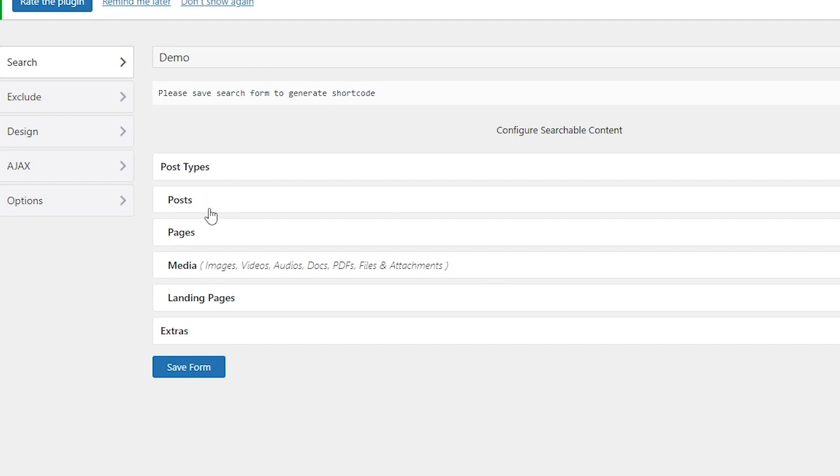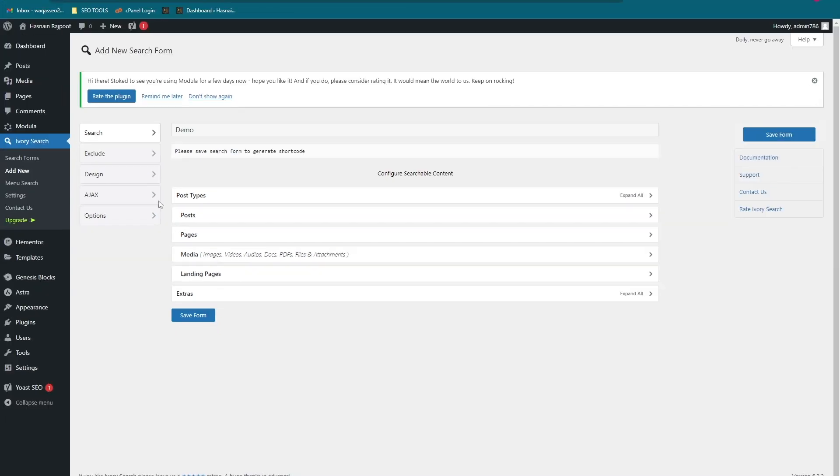In the search bar you can search for posts, pages, media, landing pages, or much more. You can change the design and other options here.